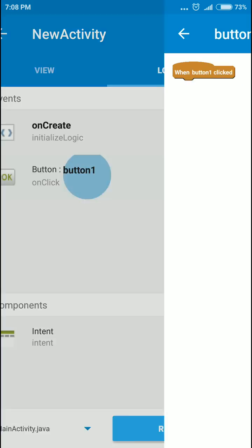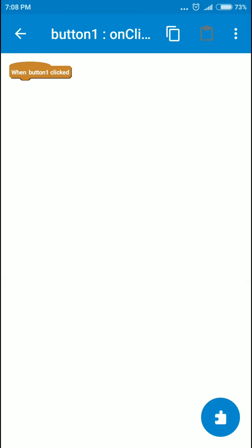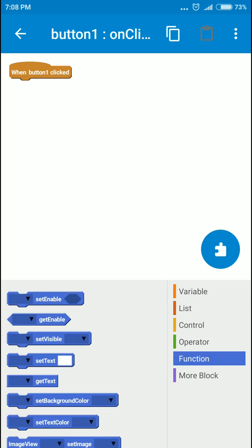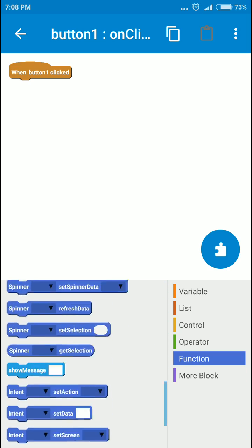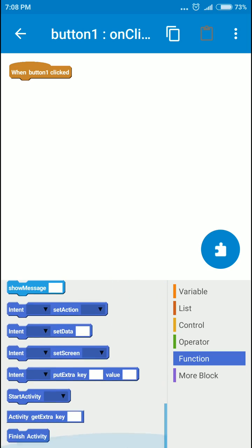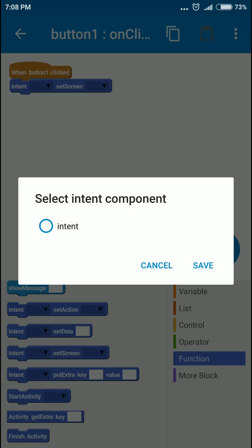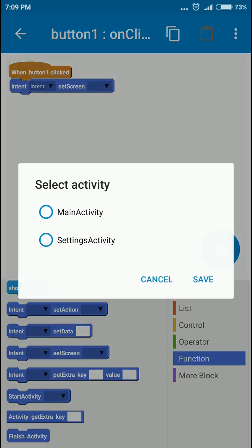That's all. Now we'll move to the button click, and when the button is clicked you're gonna start... you're gonna set the screen, select the intent, select the screen. We called it settings, so it will appear like settings activity.